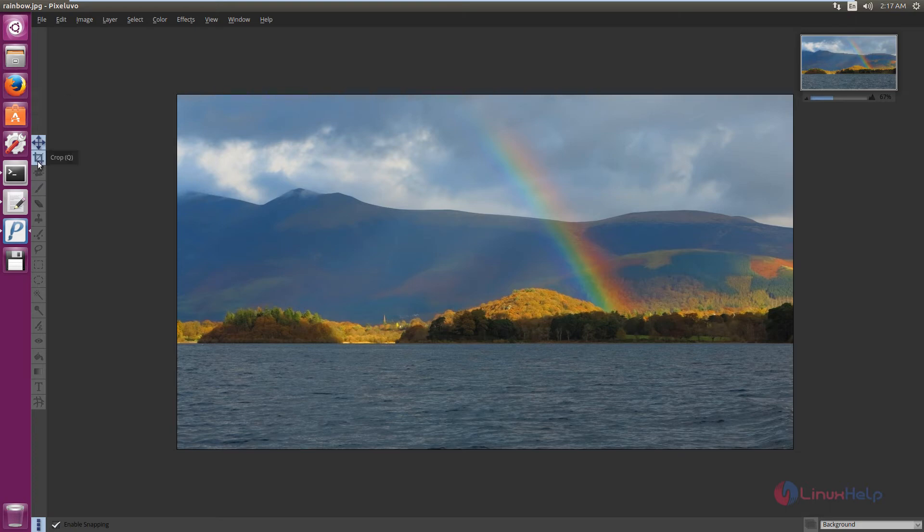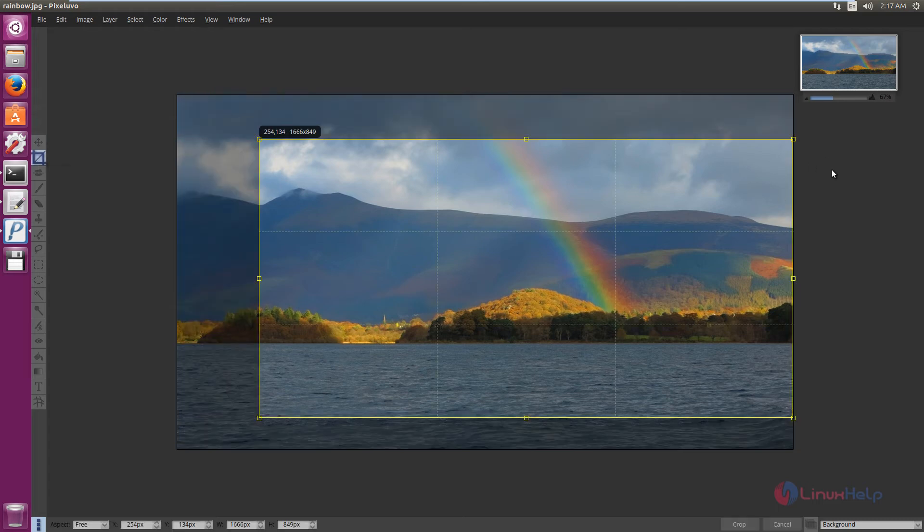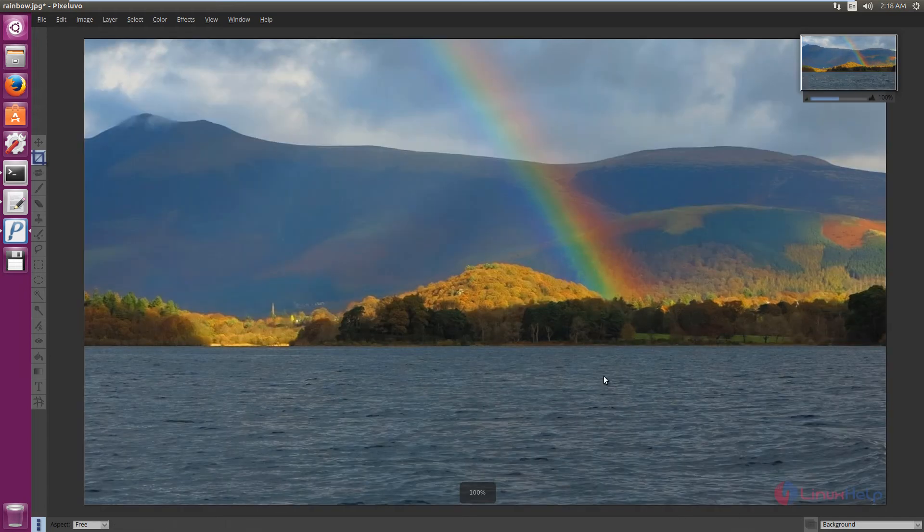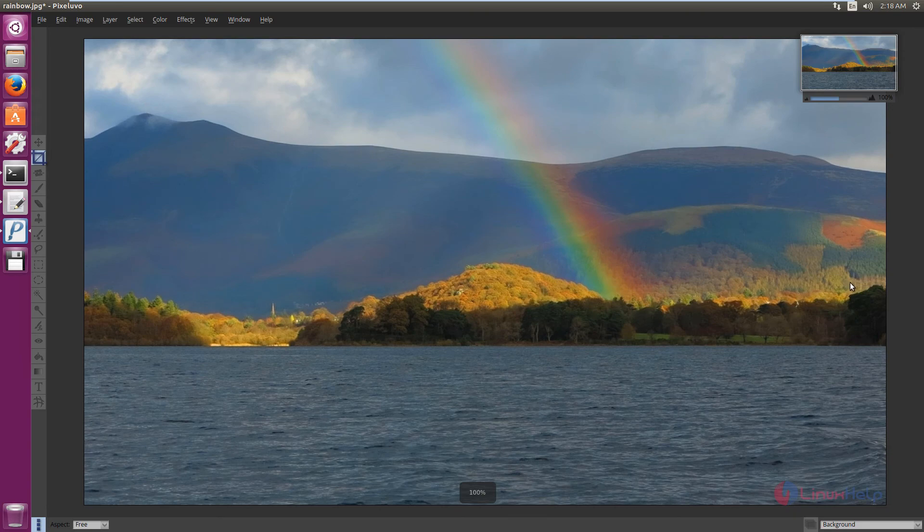If you want to crop an image, you can use the crop tool. Select the area to crop. Here you can see the crop option available. Just click Crop to crop the image.